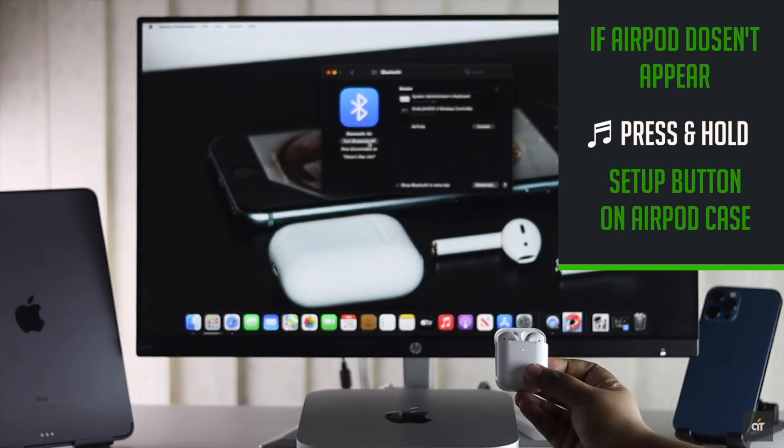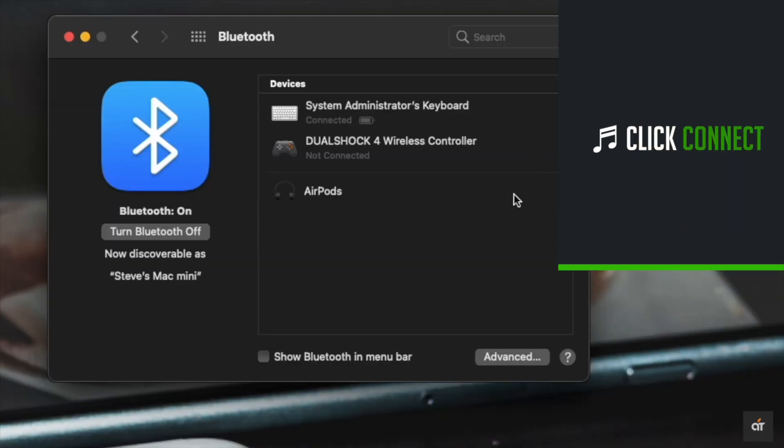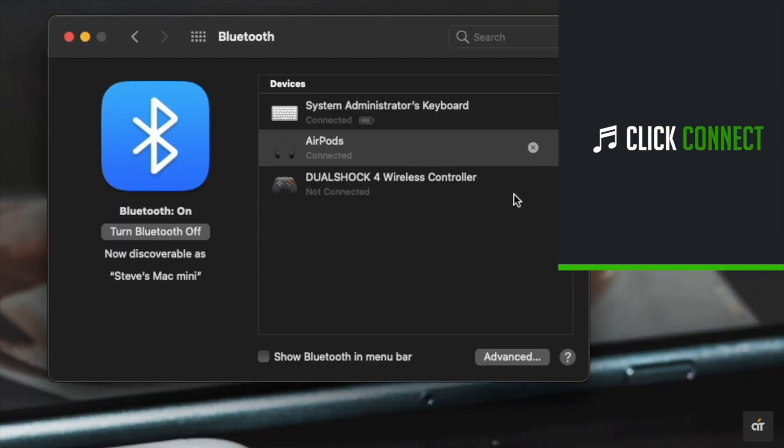After you see the AirPods, click connect and it will be connected to the Mac mini.